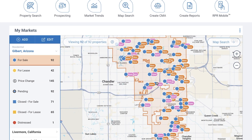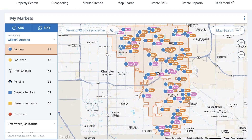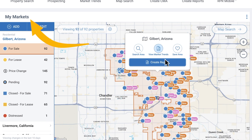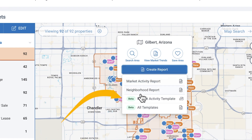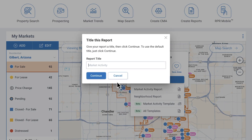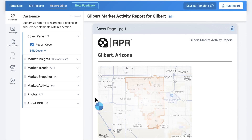Here's a quick shortcut. If you've already set up a market area, you can access your report directly from My Markets on the homepage. Just click the area, select Create Report, choose Beta Market Activity Template, and give it a title before clicking Continue. Let's take a quick tour of the editor, and then we'll walk through all the customization options of this report.